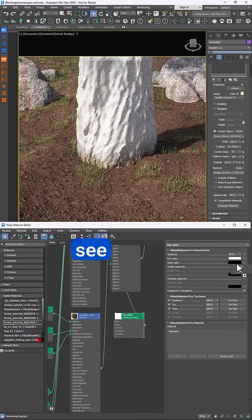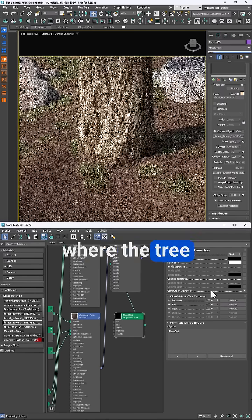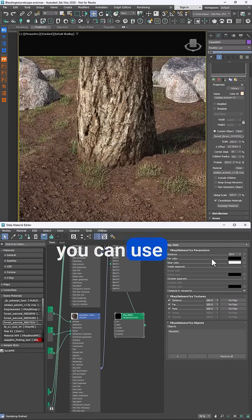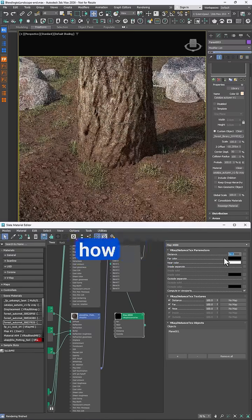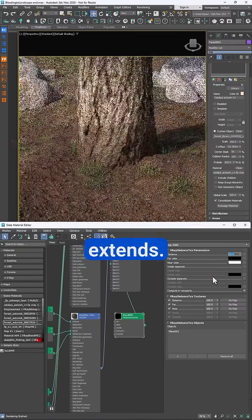You'll now see a much smoother transition where the tree meets the ground. Finally, you can use the distance parameter to control how far up the tree this effect extends.